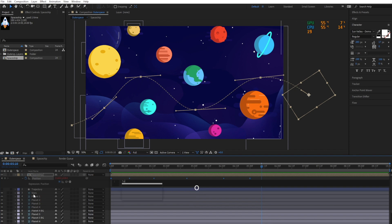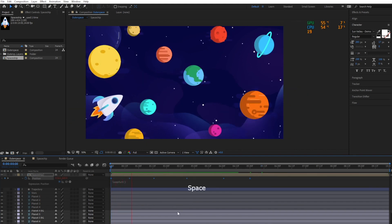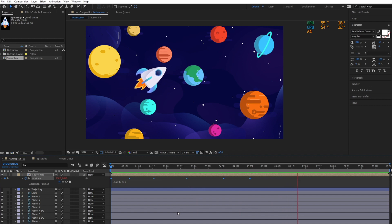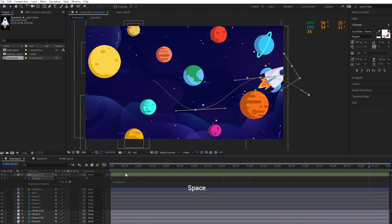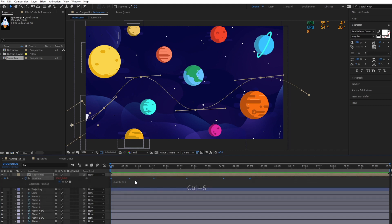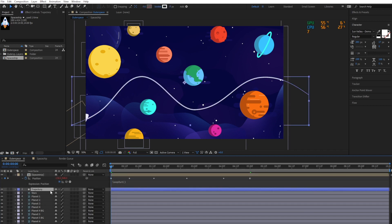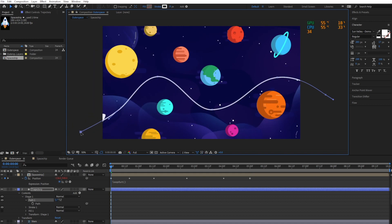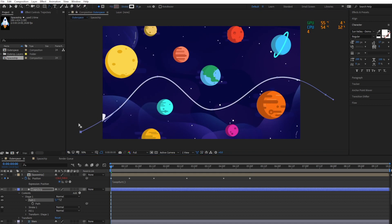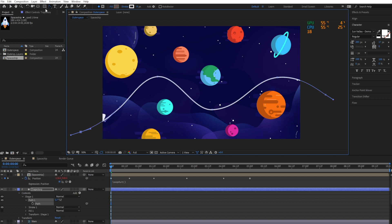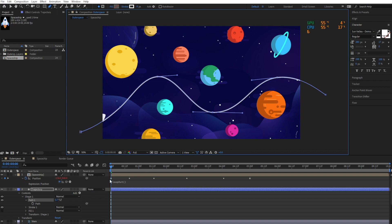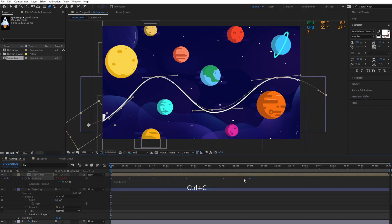You can create a loop by adding the loop out expression to the spaceship's position. If you make any change to the trajectory, make sure to delete the keyframes of the spaceship's position property, then copy the trajectory's path and paste it to the spaceship's position again.